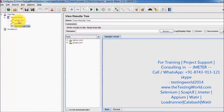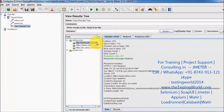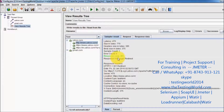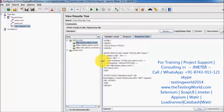It shows we are hitting two samplers. The first sampler is yahoo.com. For yahoo.com, three requests are going internally. The first request passed. If you want to see the request details, you can come here, and if you want to see the response, you can check it over here.